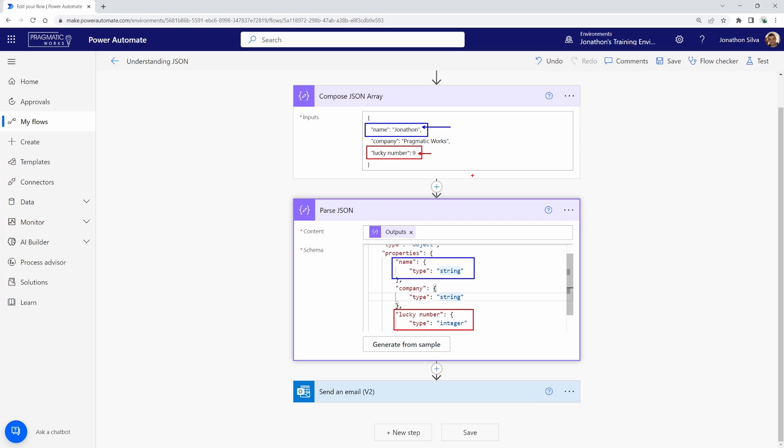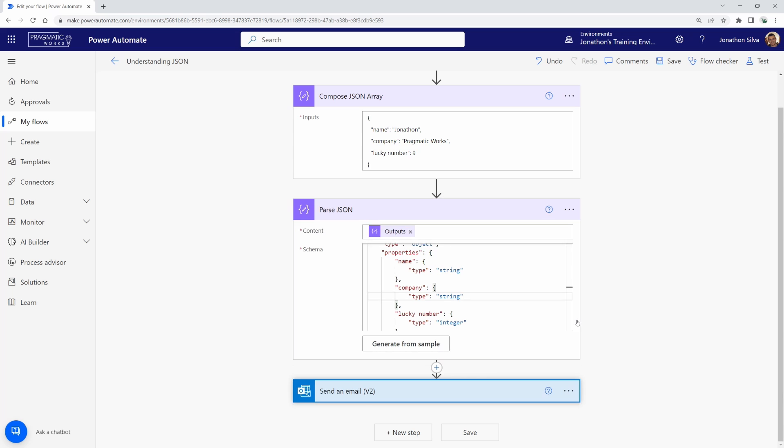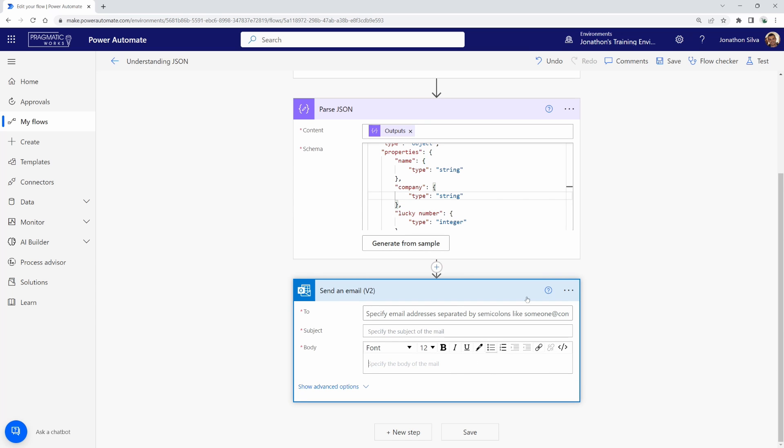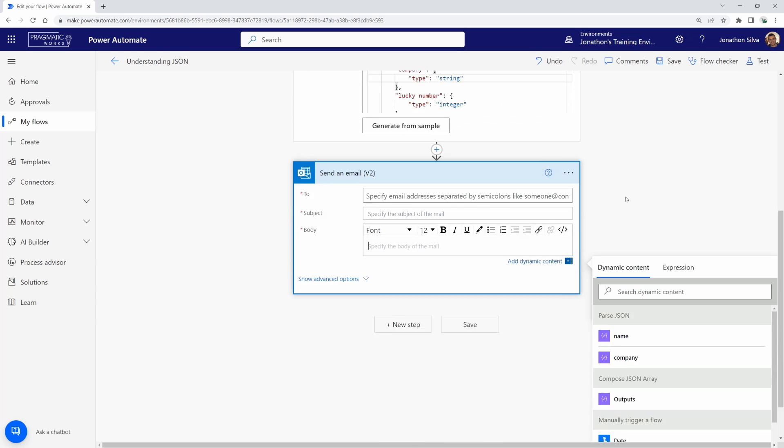But now that we have our parse JSON added in here, what you can notice is if I come back to this send an email, I can go ahead and click into my body here. And now we can see some of the outputs from our parse JSON.